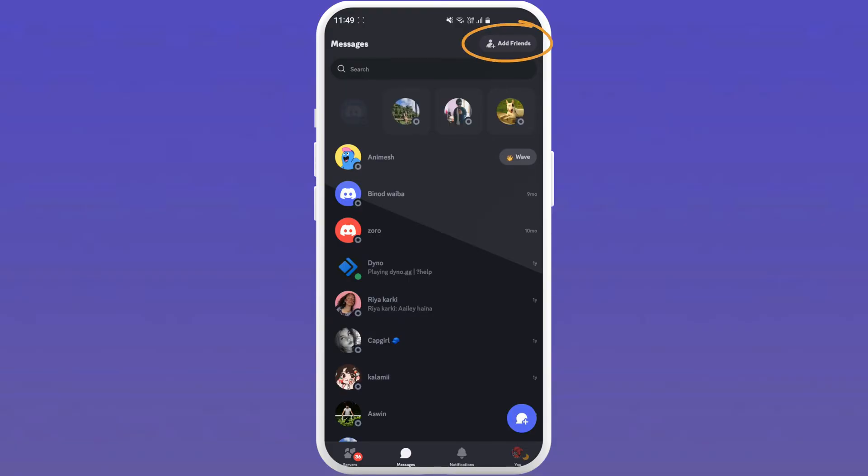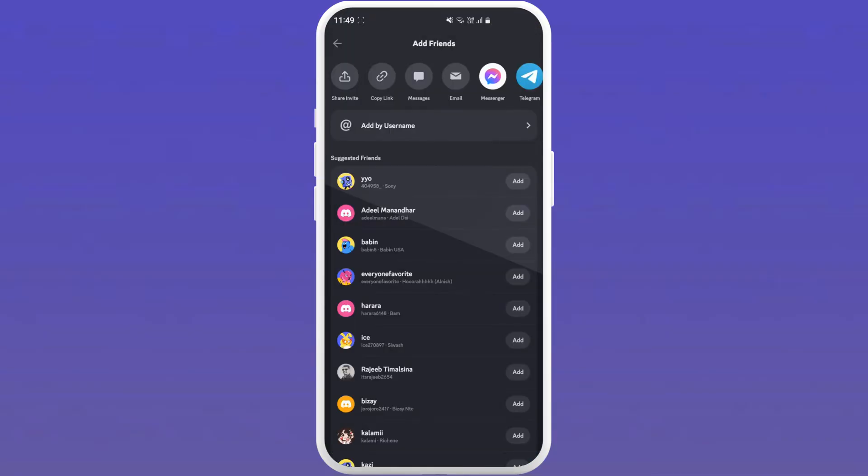Tap on it and you will be taken to the add friends page. Here you can see your suggested friends or invite your friends who are not on Discord by sharing invites through these mediums at the top.